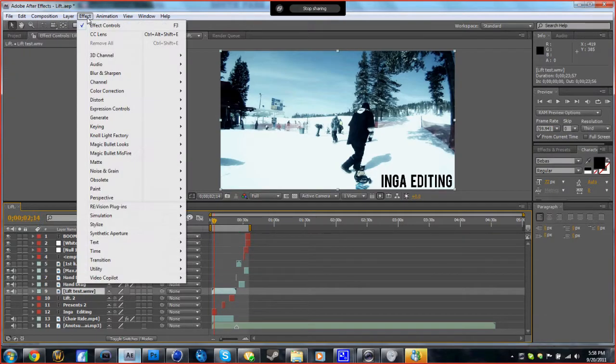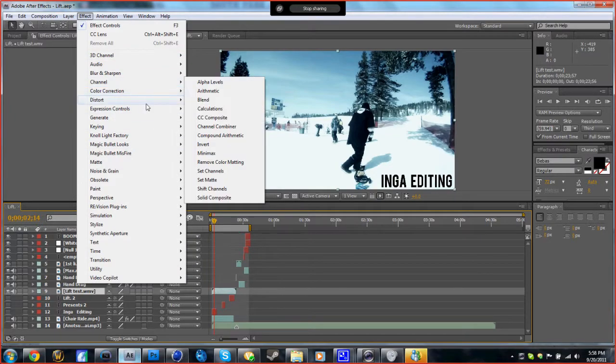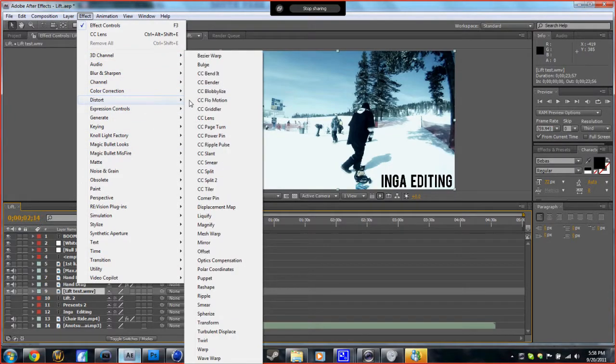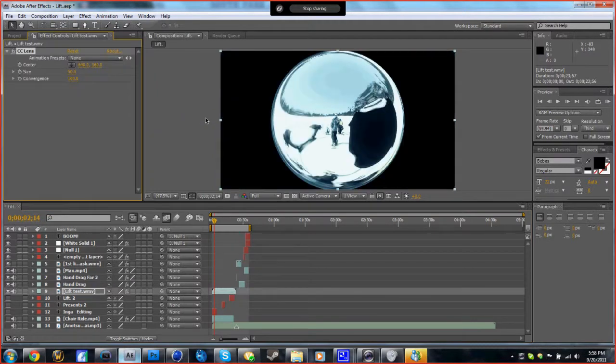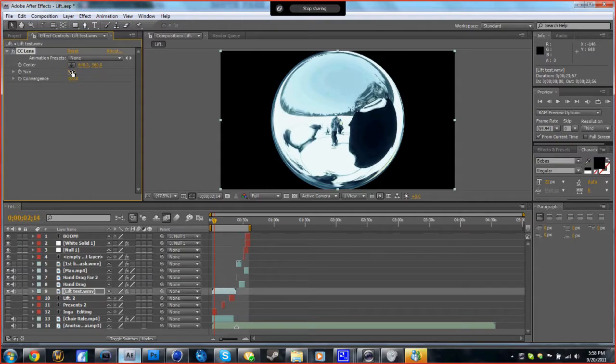Okay, Effect, Distort, CC Lens. That will give you this, but you don't want that.